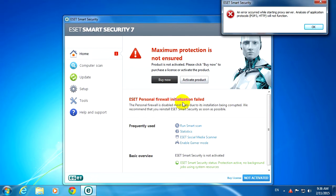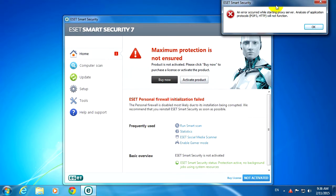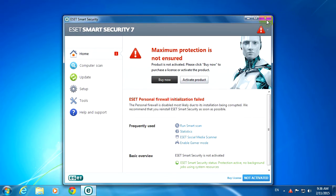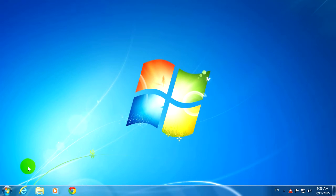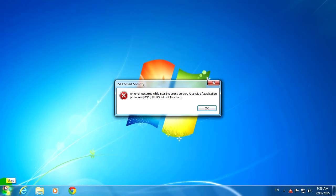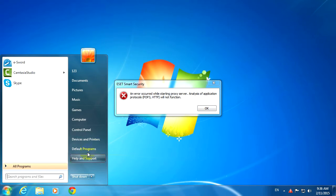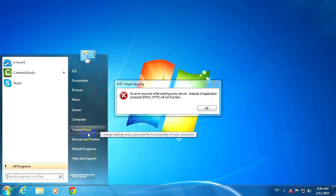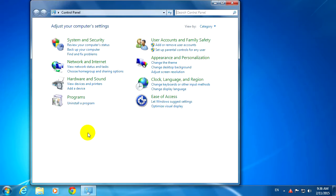Okay, here ESET Smart Security is also complaining about a non-working firewall. So let's close this window and try to fix it by going to Start Menu and Control Panel.